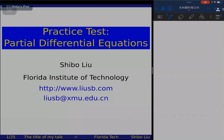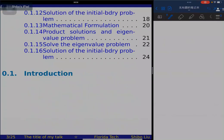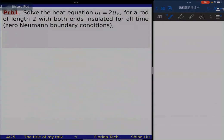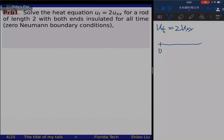In this video we will solve the practical test. There are three problems. The first problem: solve the heat equation u_t equals 2u_xx for a rod of length 2, where the left endpoint is zero and the right endpoint is x equal to 2, and both ends are insulated for all time — meaning we impose zero Neumann boundary conditions at the endpoints.